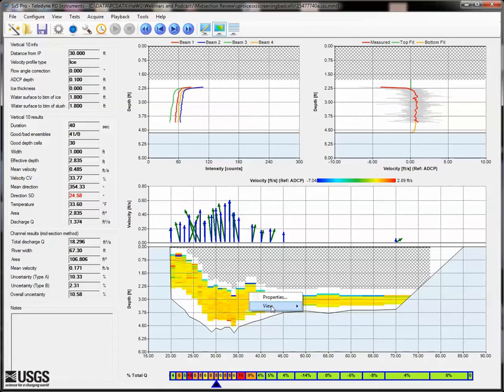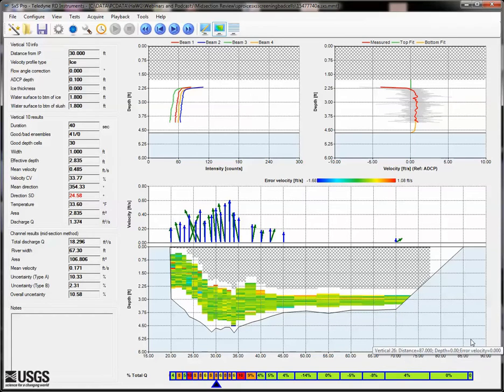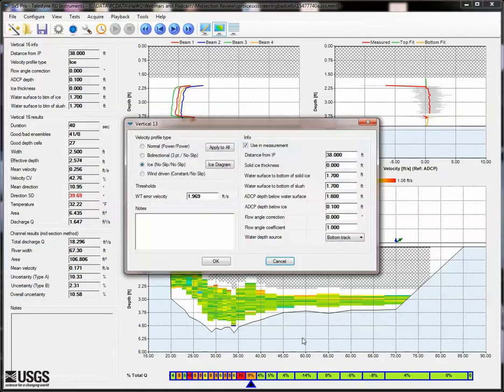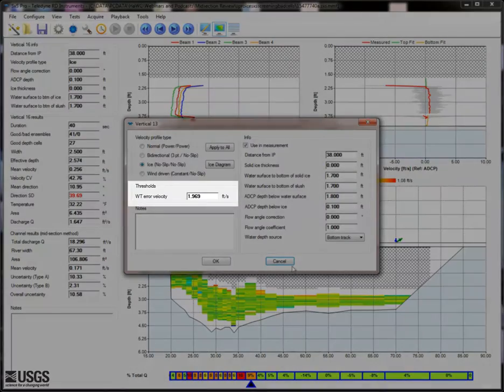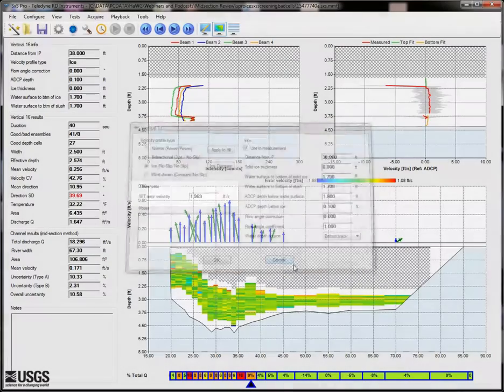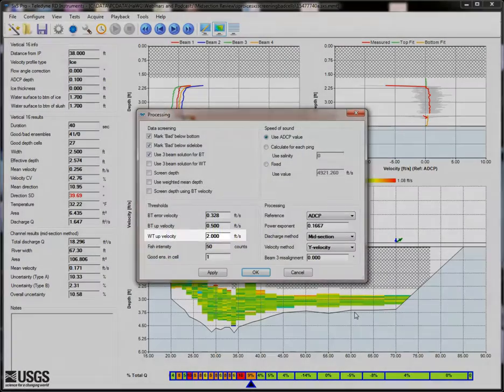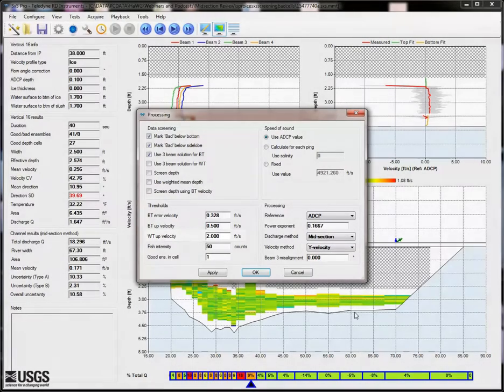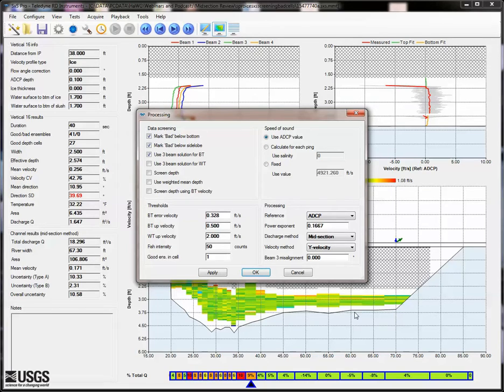We see in the contour plot that water error velocities are fairly high in some of these bins, but not all. We have the ability to change the error threshold for each vertical, or the threshold for the entire measurement, but there are no good tabular views in Section by Section Pro to determine reasonable values. Rather than use trial and error, let's load this data into Wind River 2 so we can utilize the better data viewing options there.